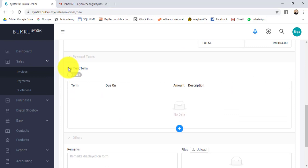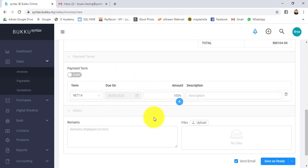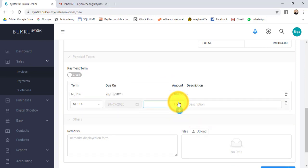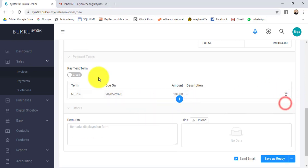Then scroll down a bit. Here is the payment terms. By default, this customer is a credit terms customer. You can see this is default to 14 days for this customer. You can see the due date and the amount is 100%. Just in case you want to separate the credit terms, you can click on the plus sign. For certain industries, let's say you have 20% in 14 days and another 80% in another 60 days. Then you can just put in the percentage accordingly.